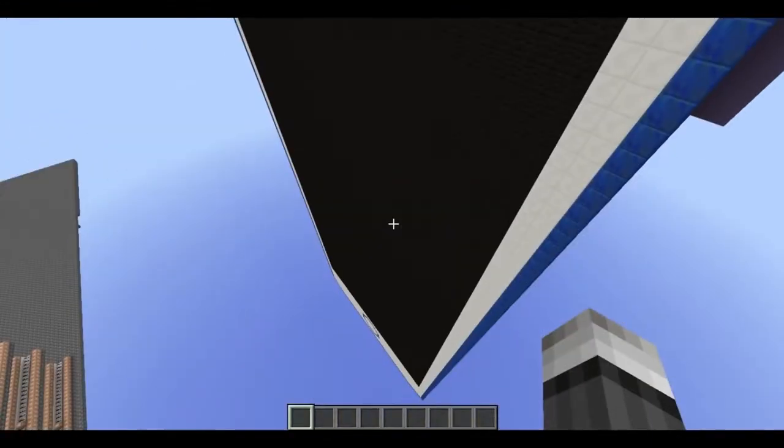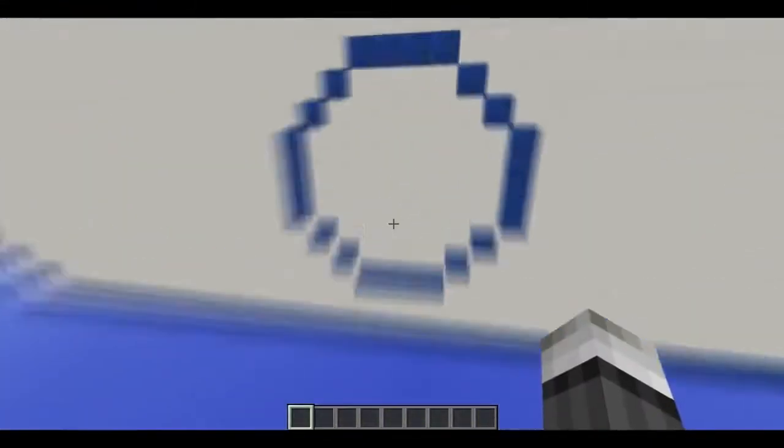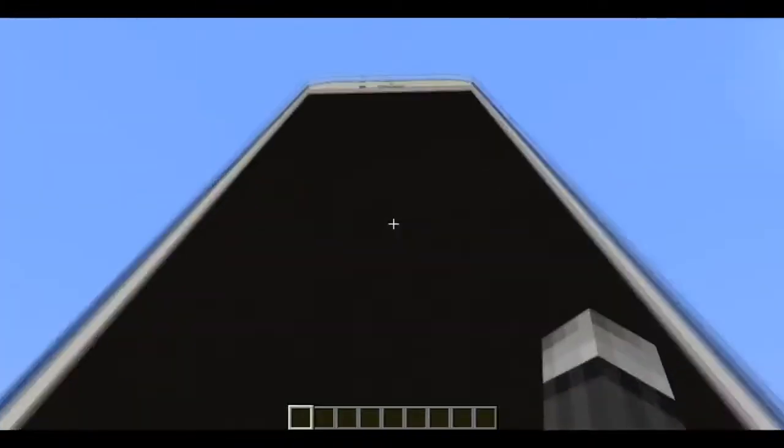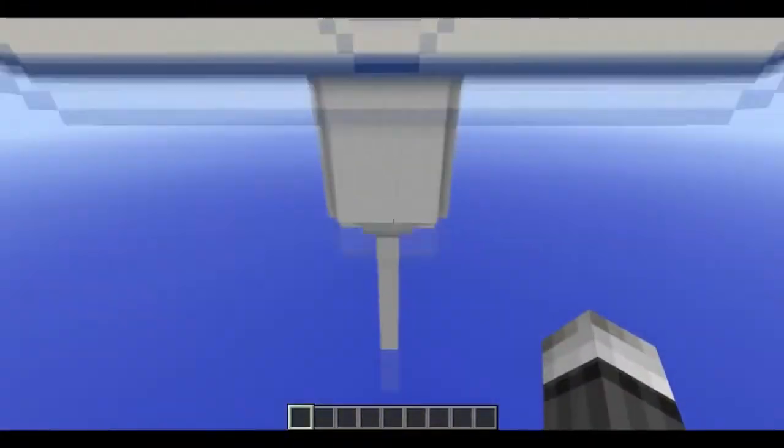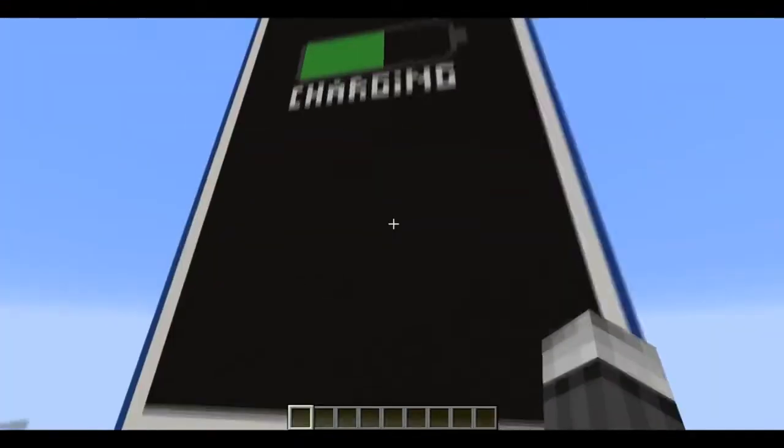I also invented a battery function. This means you have to charge your iPhone. For this you have to go to the bottom of your iPhone and the charge cable will appear.